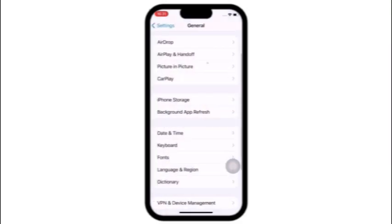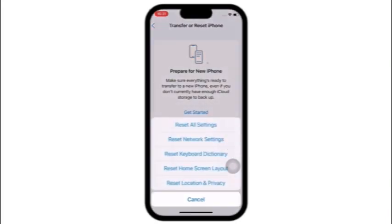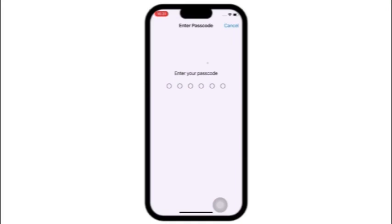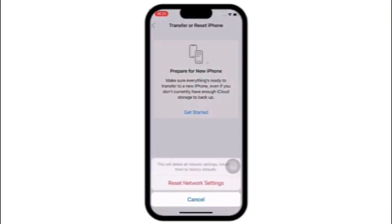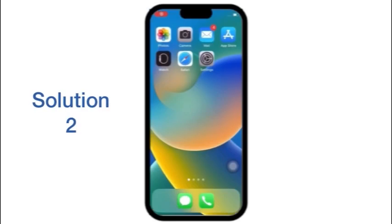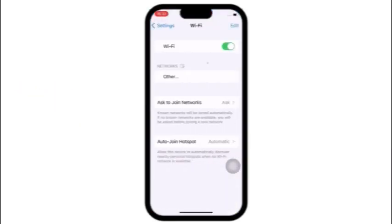In General, scroll down to find the Transfer or Reset option and click on it. Click on Reset, click on Reset Network Settings, enter your iPhone passcode, then again click on Reset Network Settings to confirm this process.